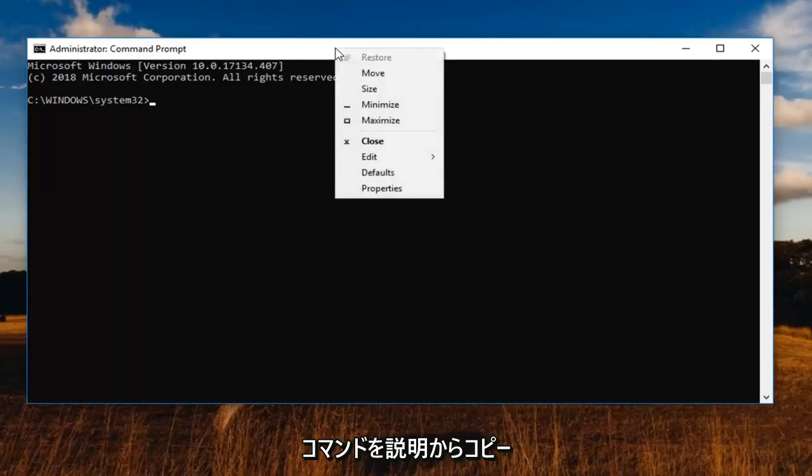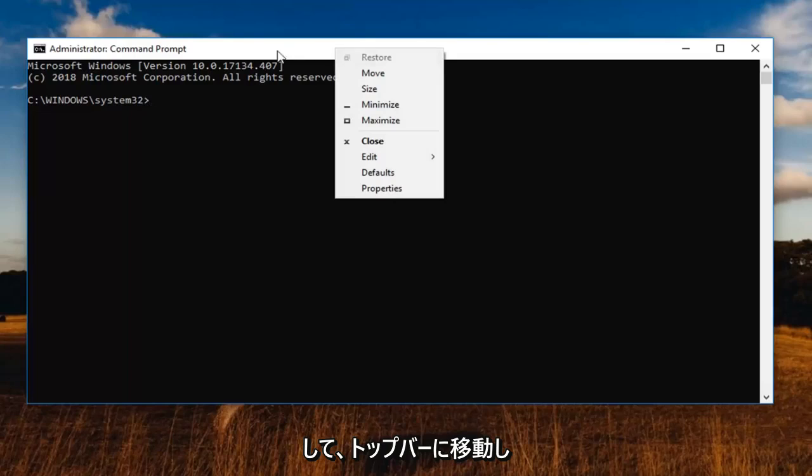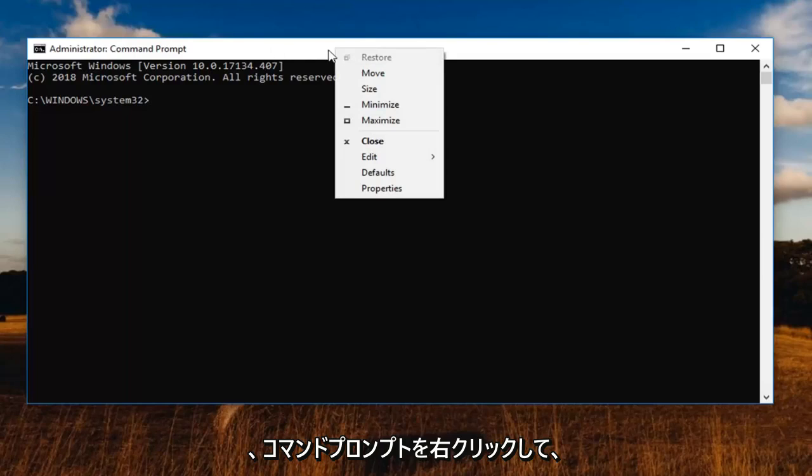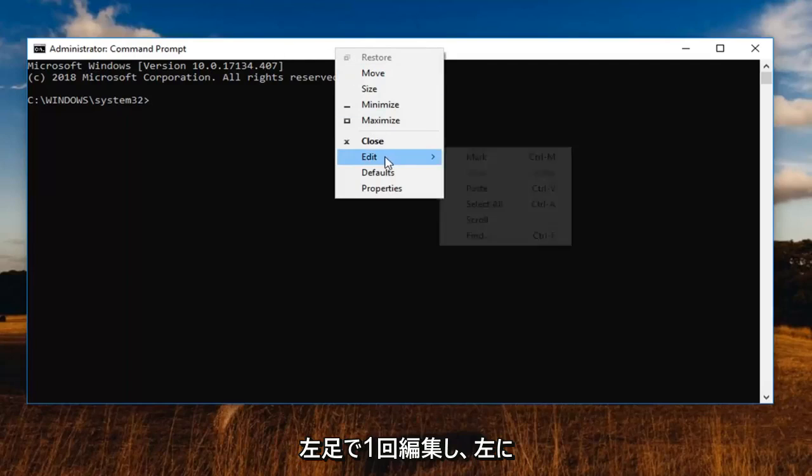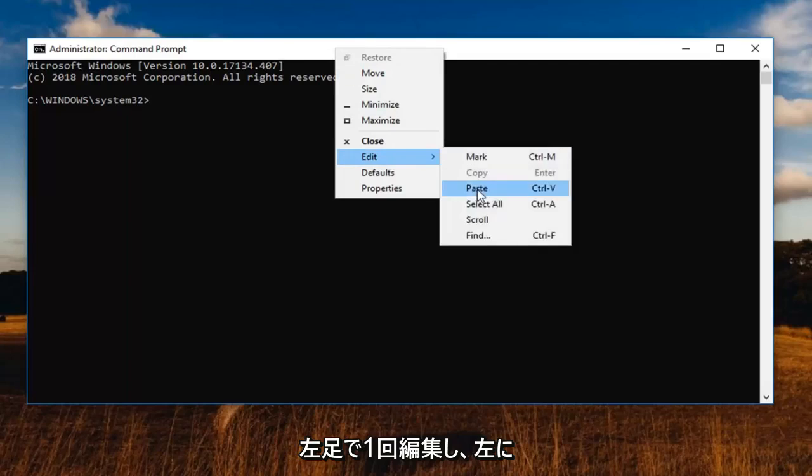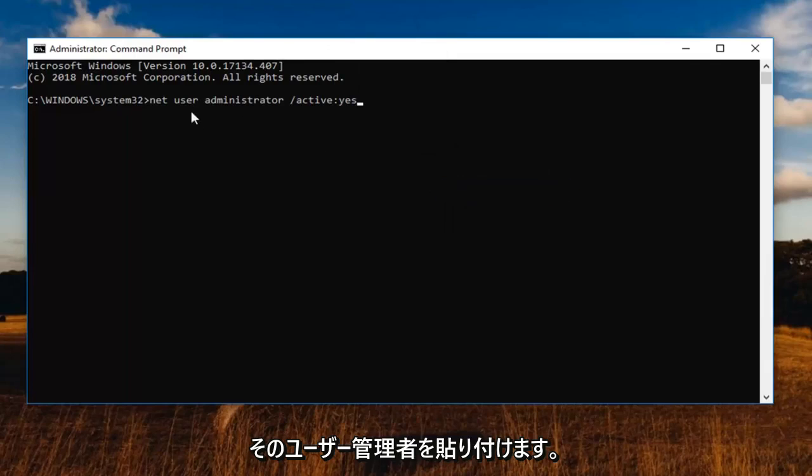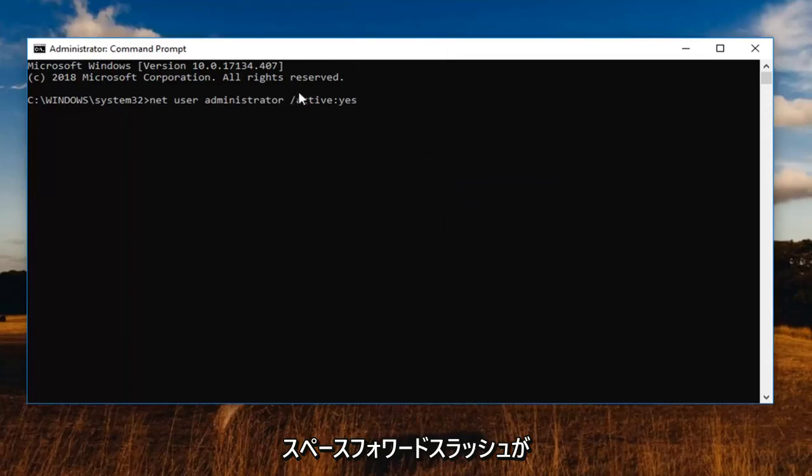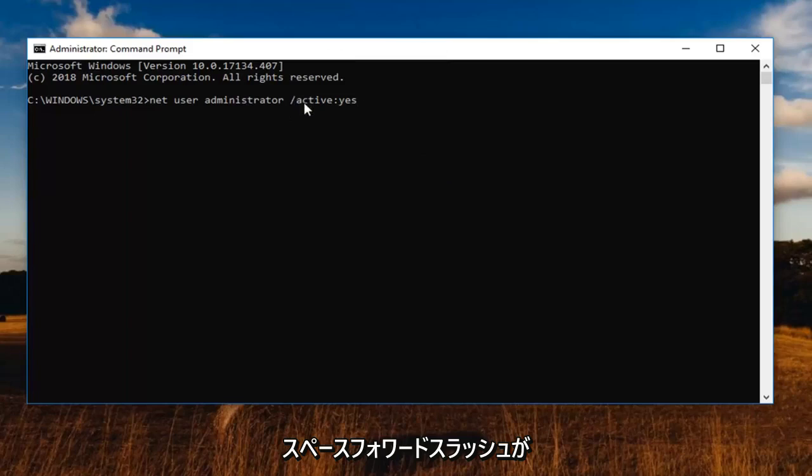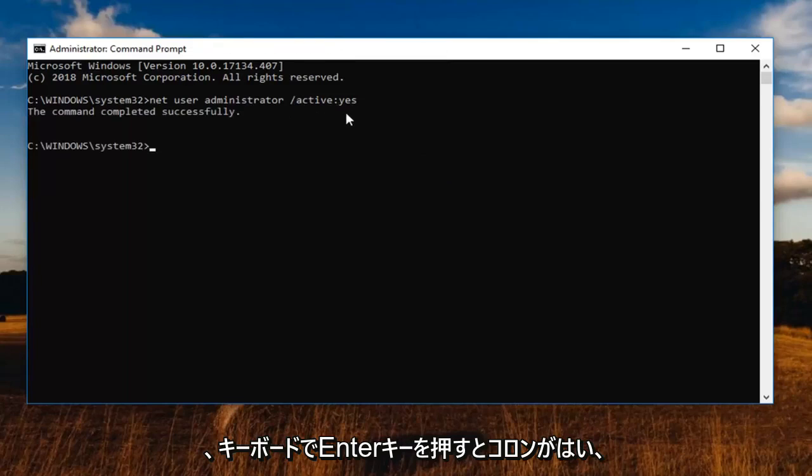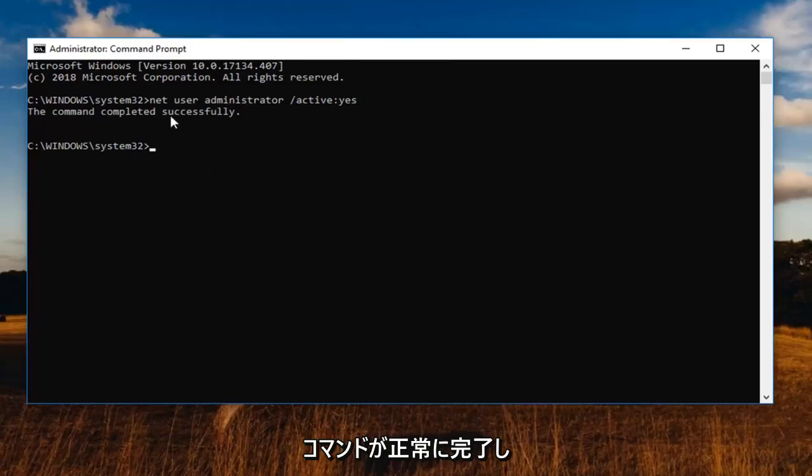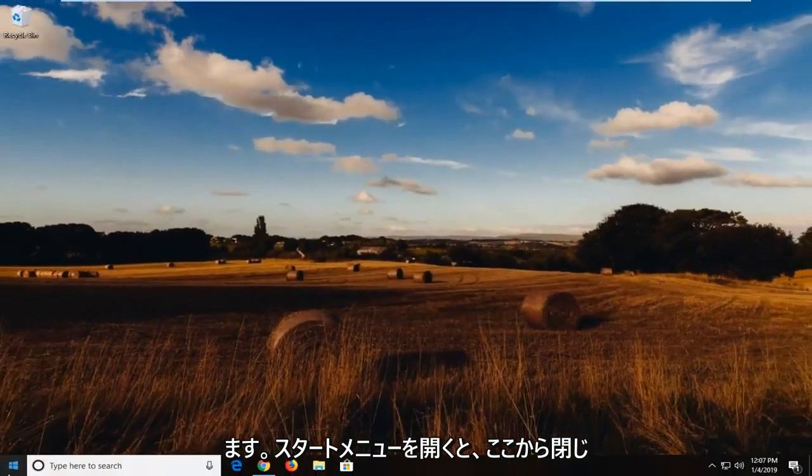So again, first command here. Just copy it out of my description. Then go up to the top bar of the command prompt. Right click on it one time. Left click on edit and then left click on paste. Net user administrator and then there's a space. Forward slash active and then a colon yes. You want to hit enter on your keyboard. You should see the command completed successfully. Close out of here.